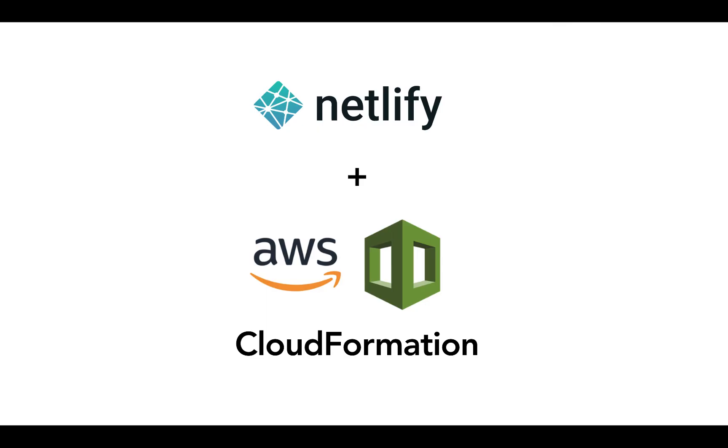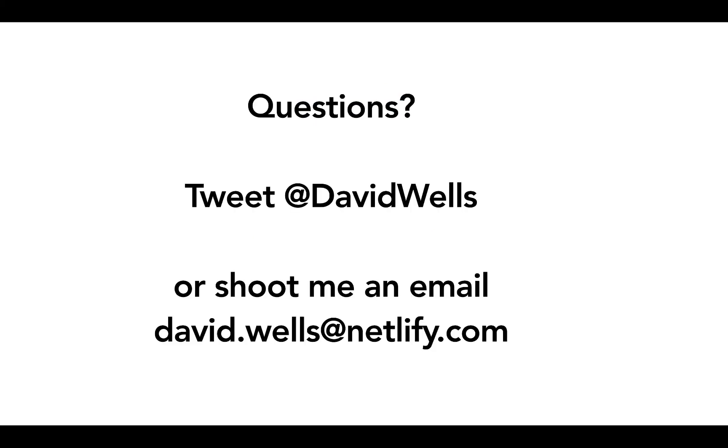And that is it. That's the Netlify site as a custom resource for AWS CloudFormation. I hope folks out there enjoy this and can leverage it in their own CloudFormation stacks, however they're deploying it. And if you have any questions, feel free to tweet at me at David Wells. Happy to field any of those or shoot me an email at david.wells at netlify dot com.